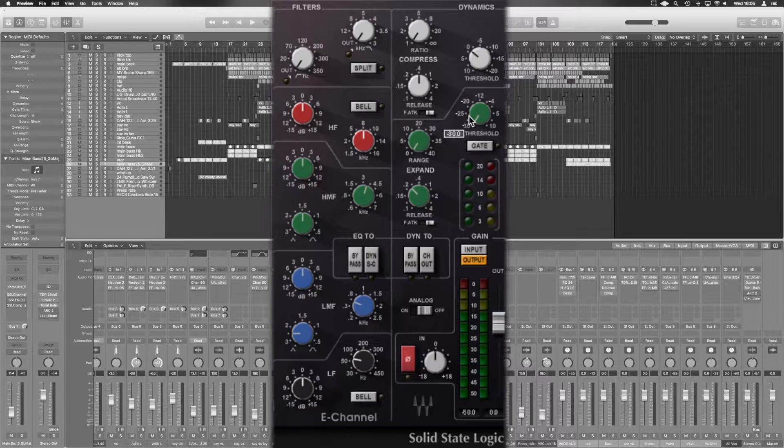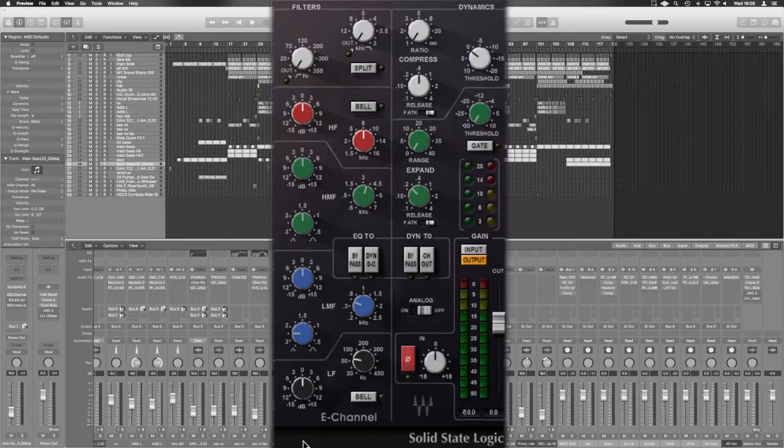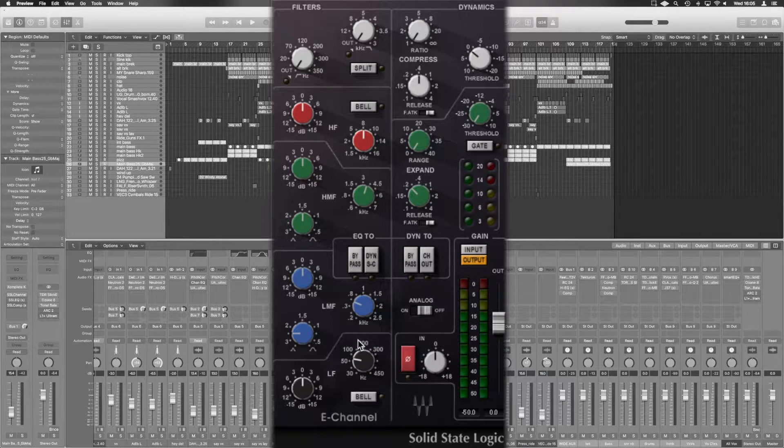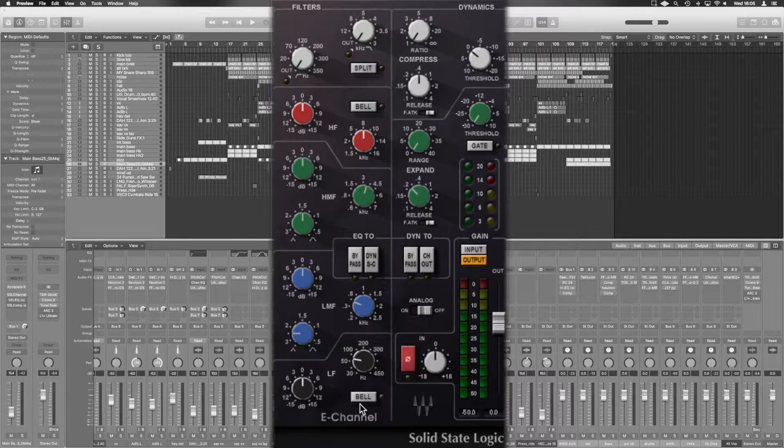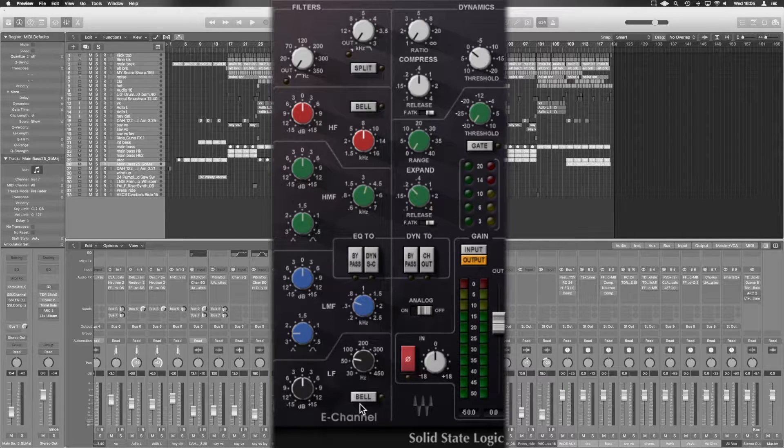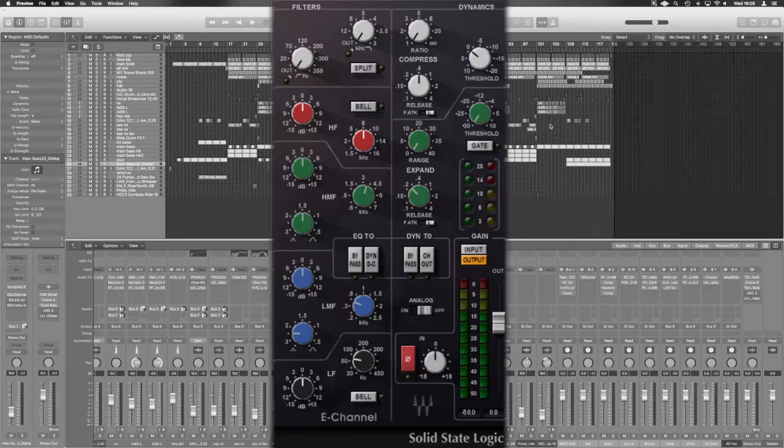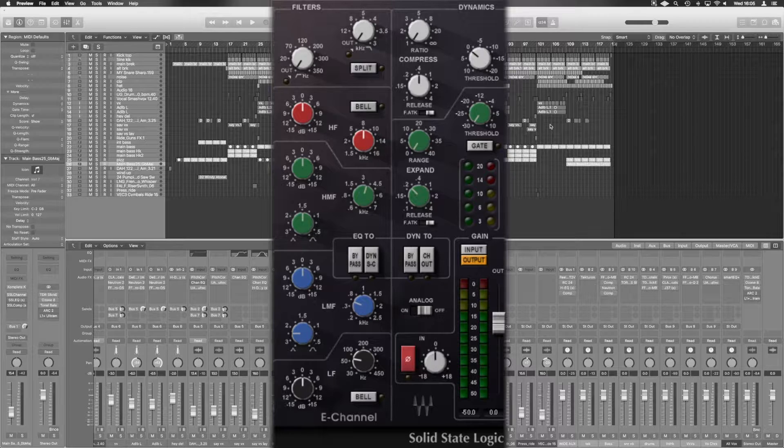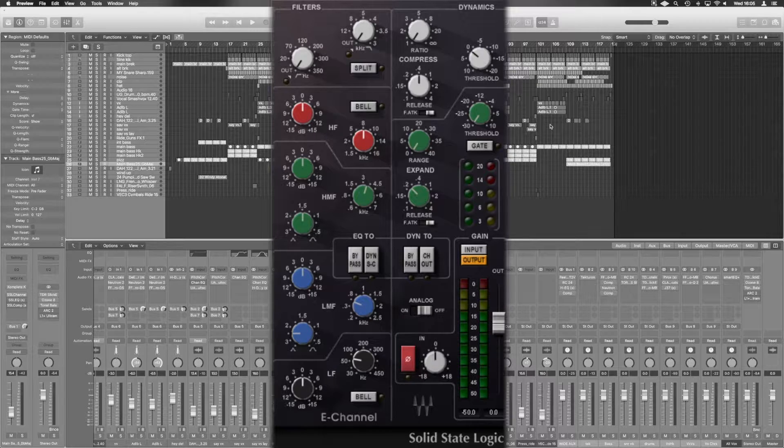And just to note here, we're actually on the E channel. The main difference is the black knobs down here—they are brown, if I remember rightly, on the G channel. And it's a slight change to the EQ. If I remember correctly, the E channel is a little bit sharper in some of its reductions, whereas the G channel is a little bit smoother.